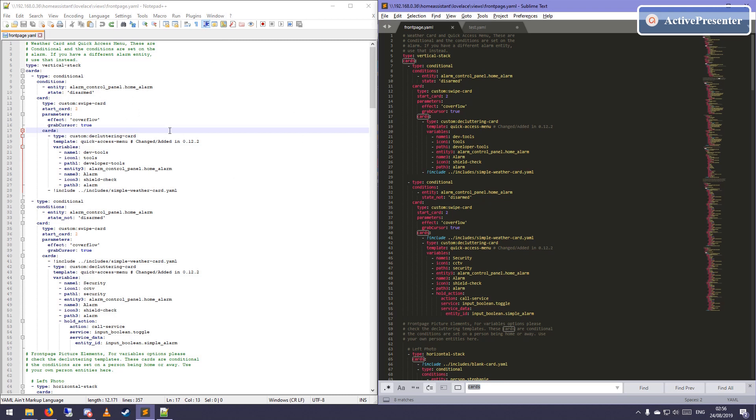On the left you will see my previous text editor which is Notepad++, and on the right you will see Sublime Text which is the one I use for a few months now.